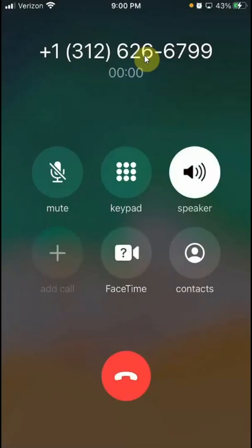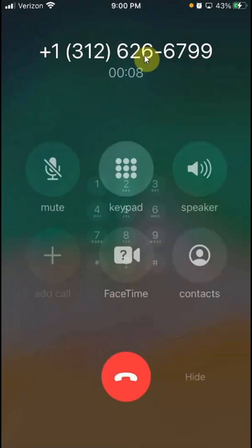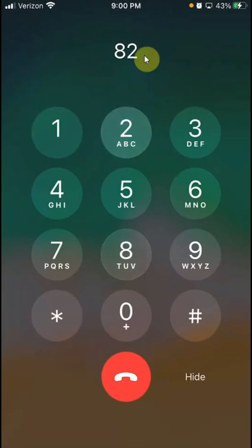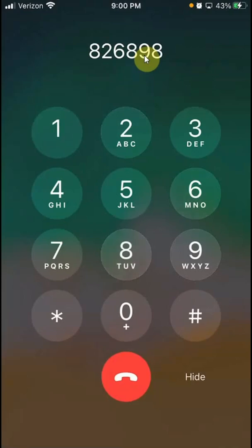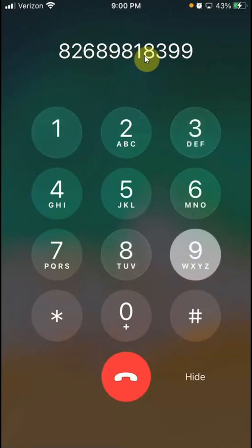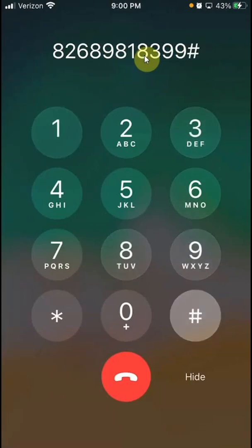Welcome to Zoom. You'll be prompted to enter your meeting ID followed by pound. Go back to the dial pad and enter the meeting ID — in my case, 826-898-1399 — then press pound.